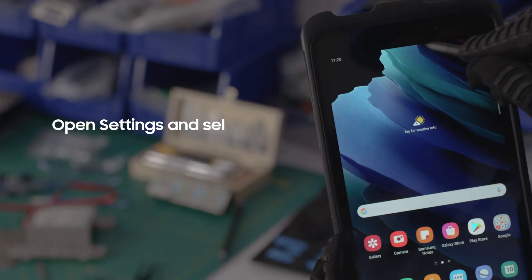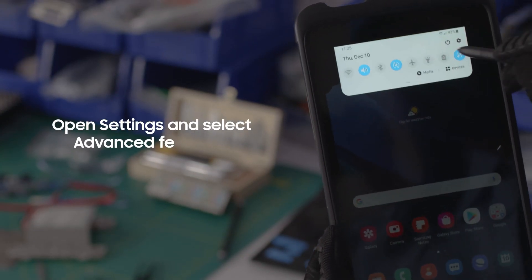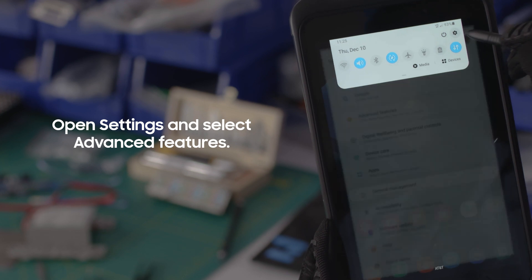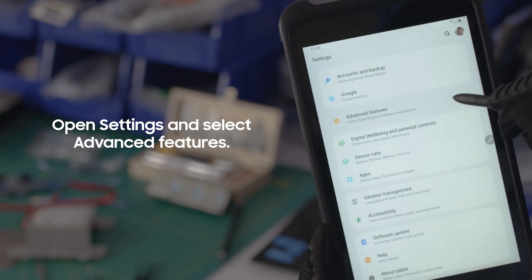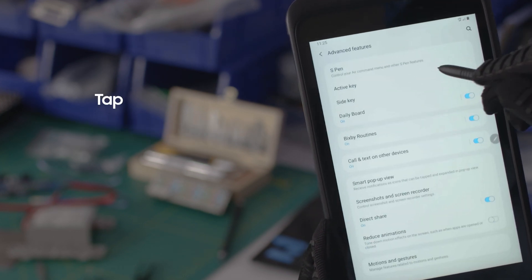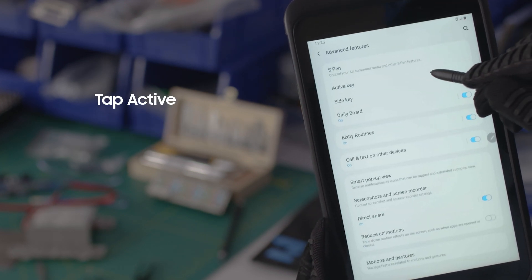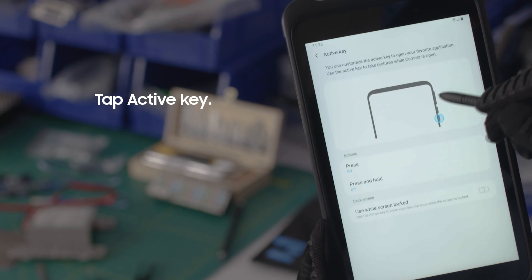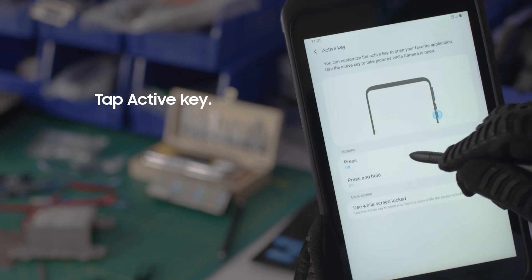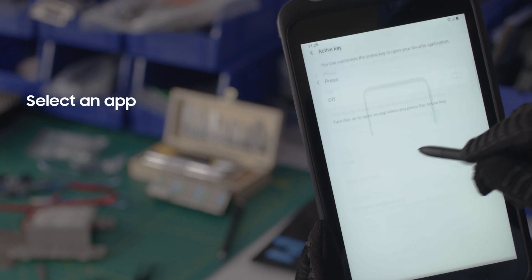First, open the settings menu and select advanced features. Now, tap the active key to program how it will function. You can select an app to launch with a single press.